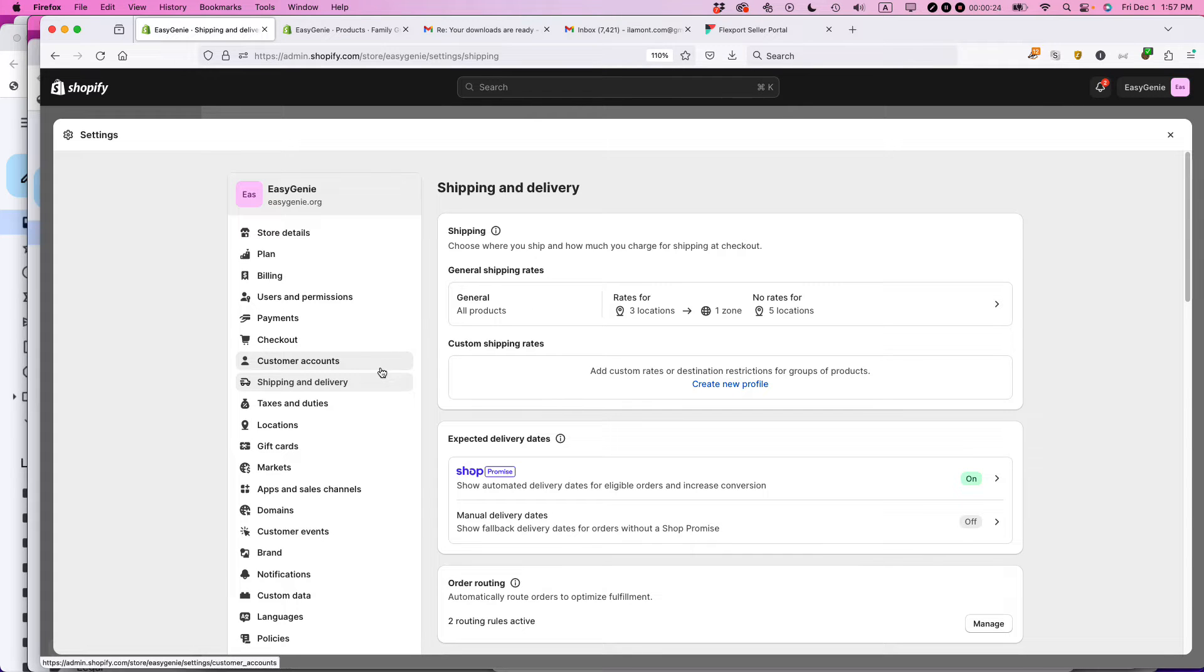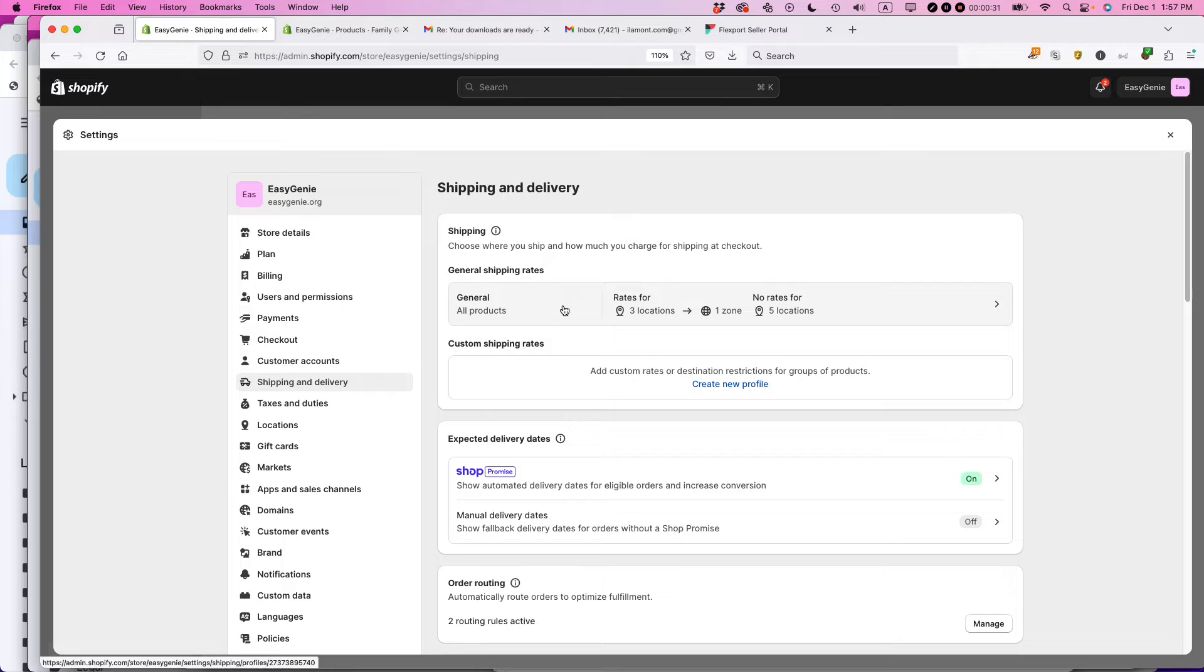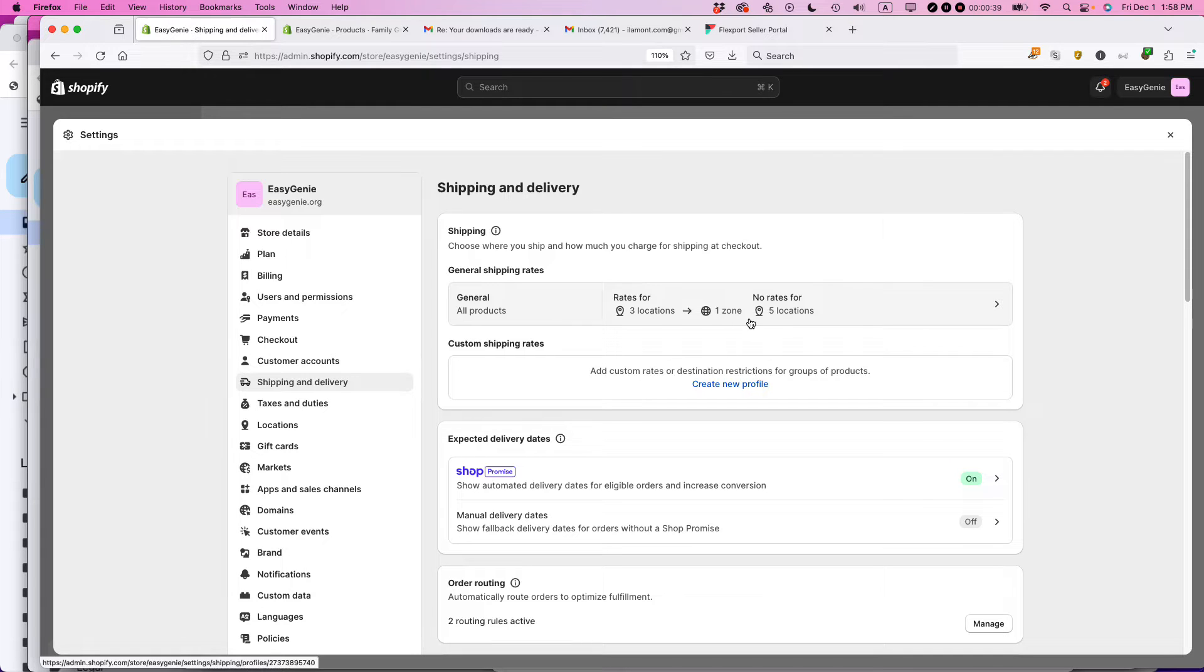And then what you're going to need to do is you're going to need to alter the general shipping rates for a new shipping zone based on a certain location within your Shopify setup. I know this is confusing, but the way Shopify is set it up, it's just confusing. And we just have to deal with it as a Shopify seller.